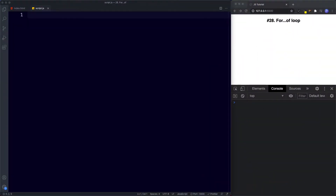Welcome back to lesson 28, which will be the final lesson on loops. In the previous lesson we learned all about the for-in loop. In this lesson let's understand the for-of loop. We'll understand how to write it and how it works, and then we'll look at the difference between the for-of loop and the for-in loop.